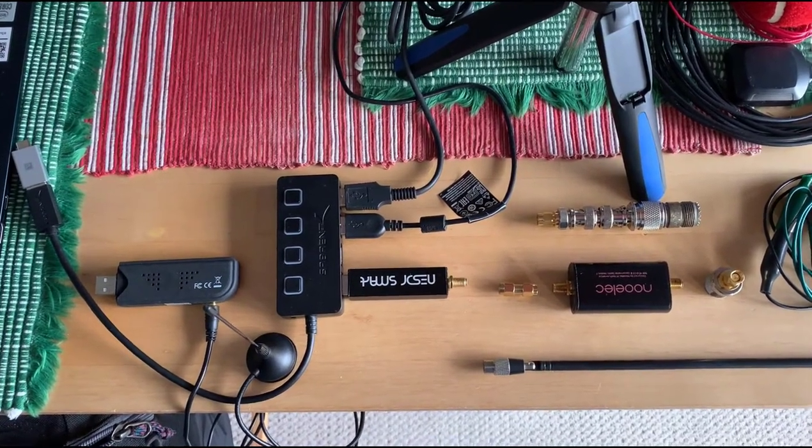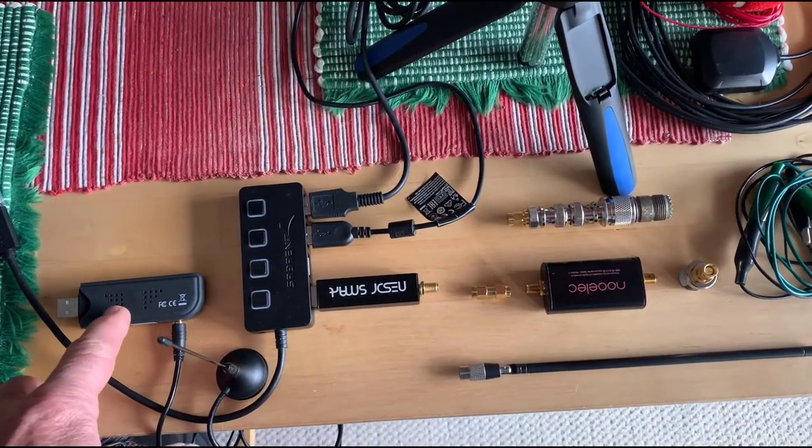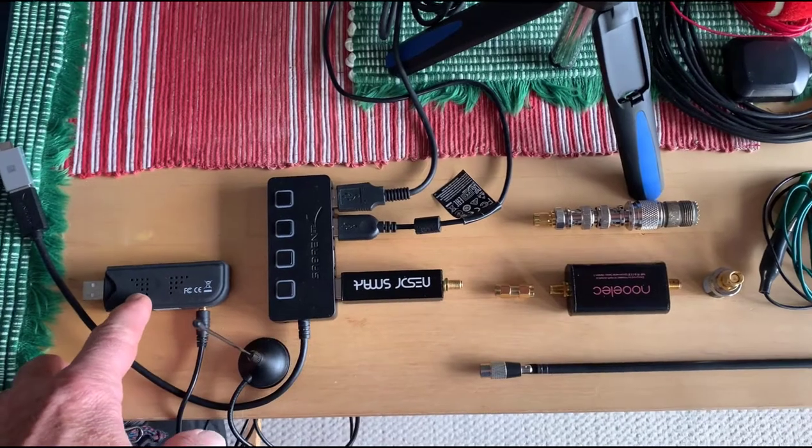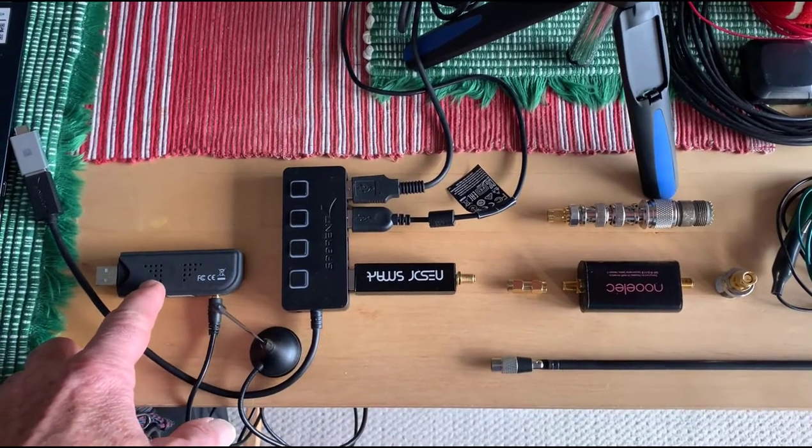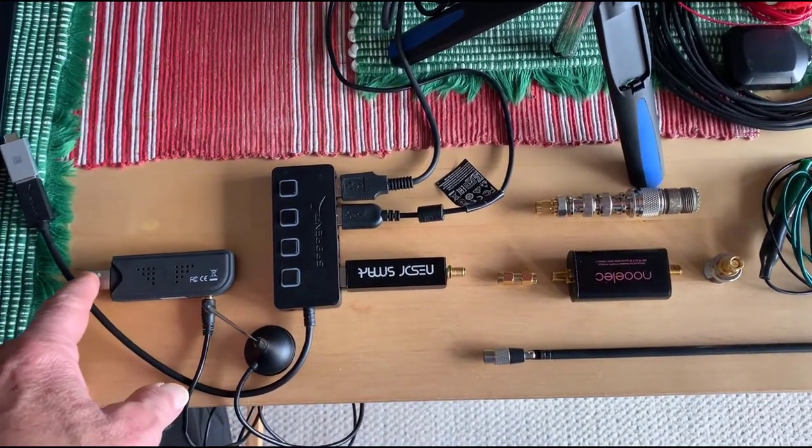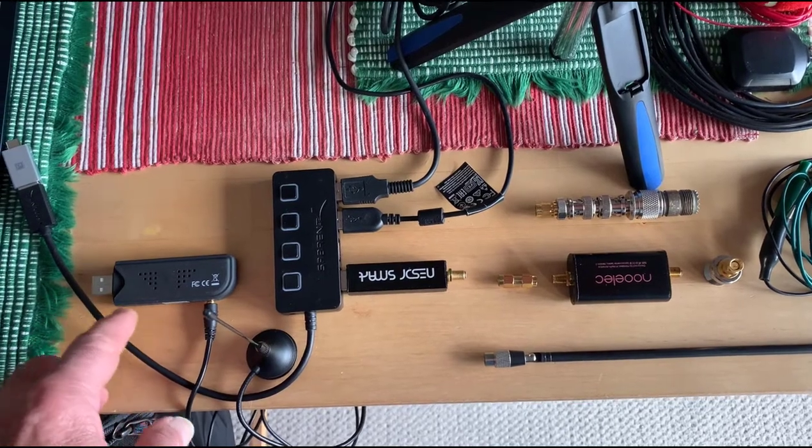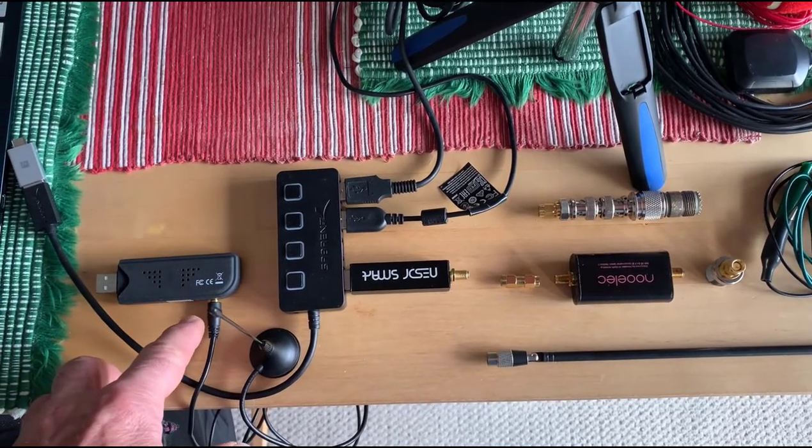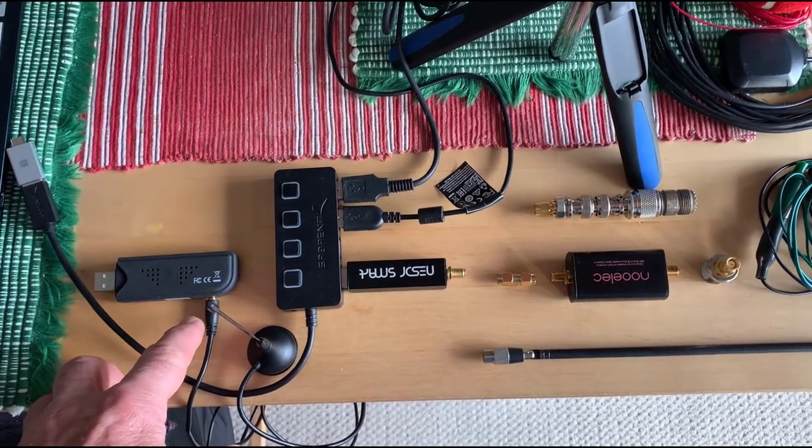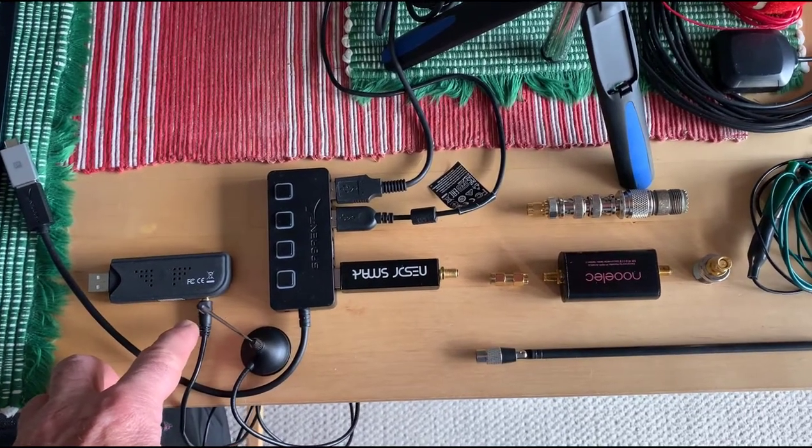I'm showing here two types of RTL. The first one I got about six or seven years ago has a plastic case with a USB connector on one end which goes into your computer, and the antenna connects here with a small CMX connector.